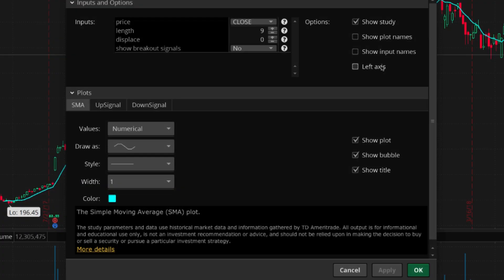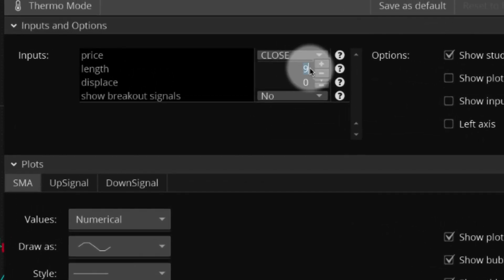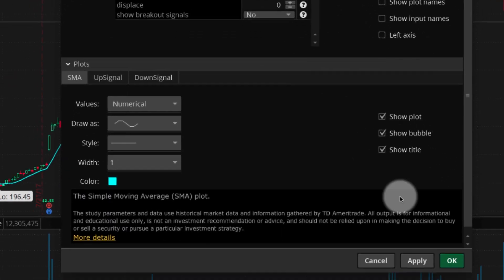If you want your study to show a 50-day moving average, select 9, replace it with 50, then select OK.